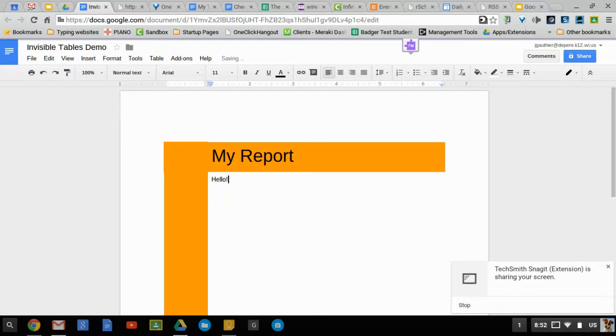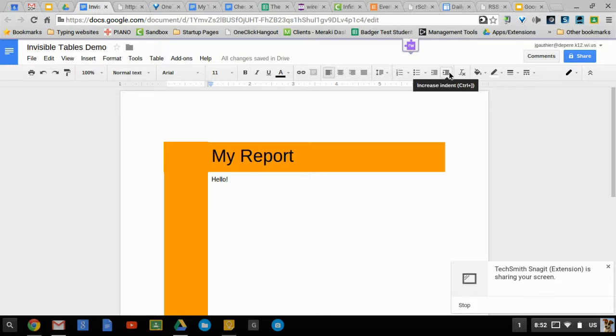Very important: when you are using tables and trying to indent things, use the indent tools here.